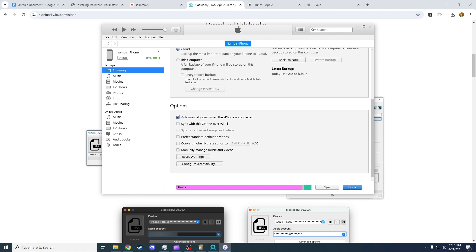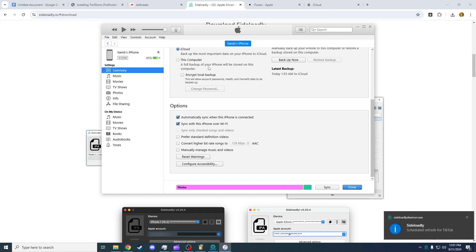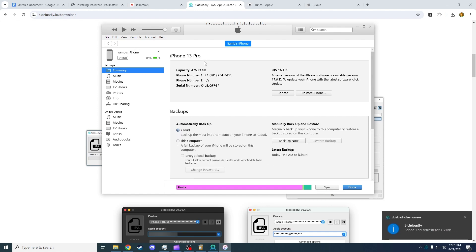I recommend you going down and pressing Sync with this phone over Wi-Fi and pressing Apply. As long as this iPhone icon pops up, that is really what we want.